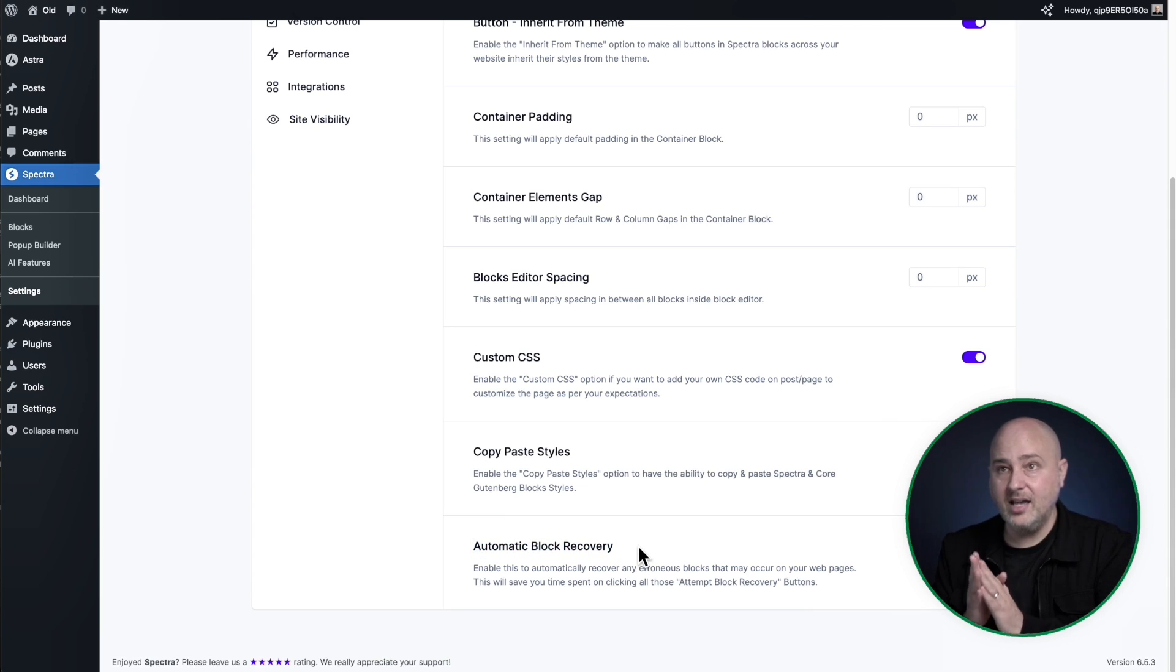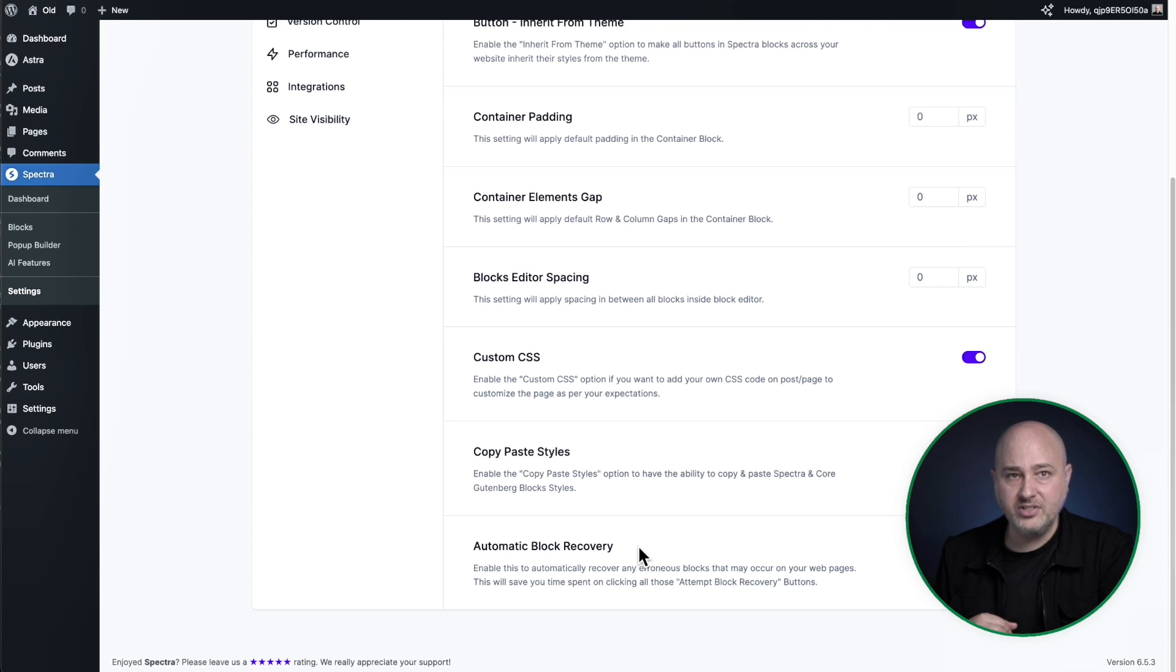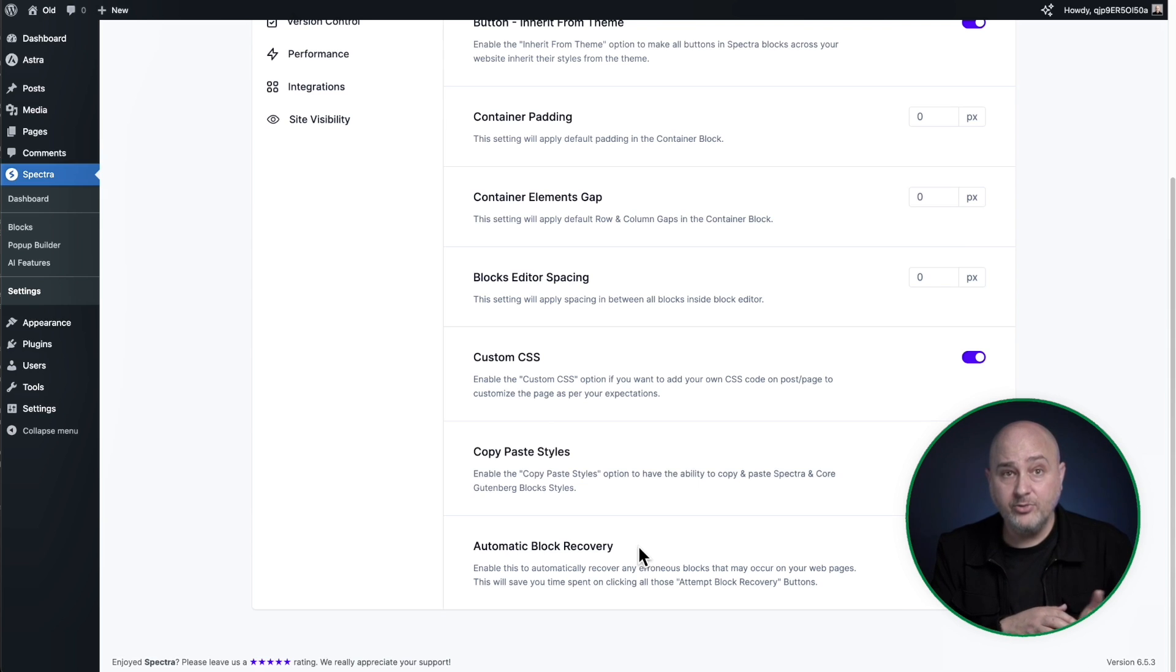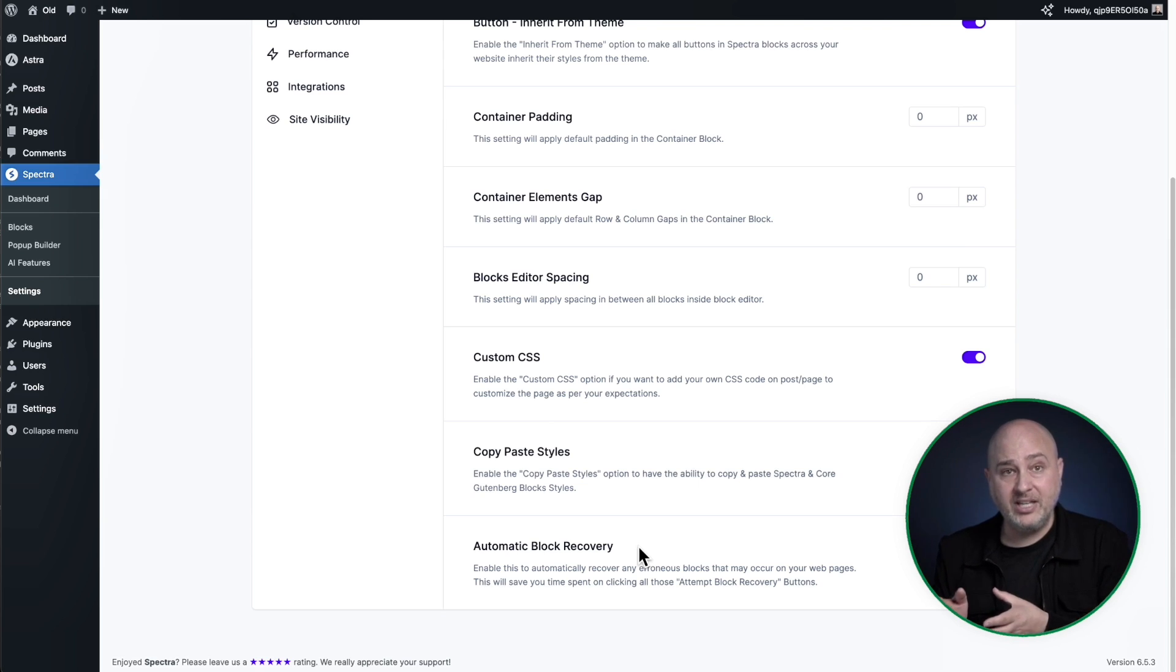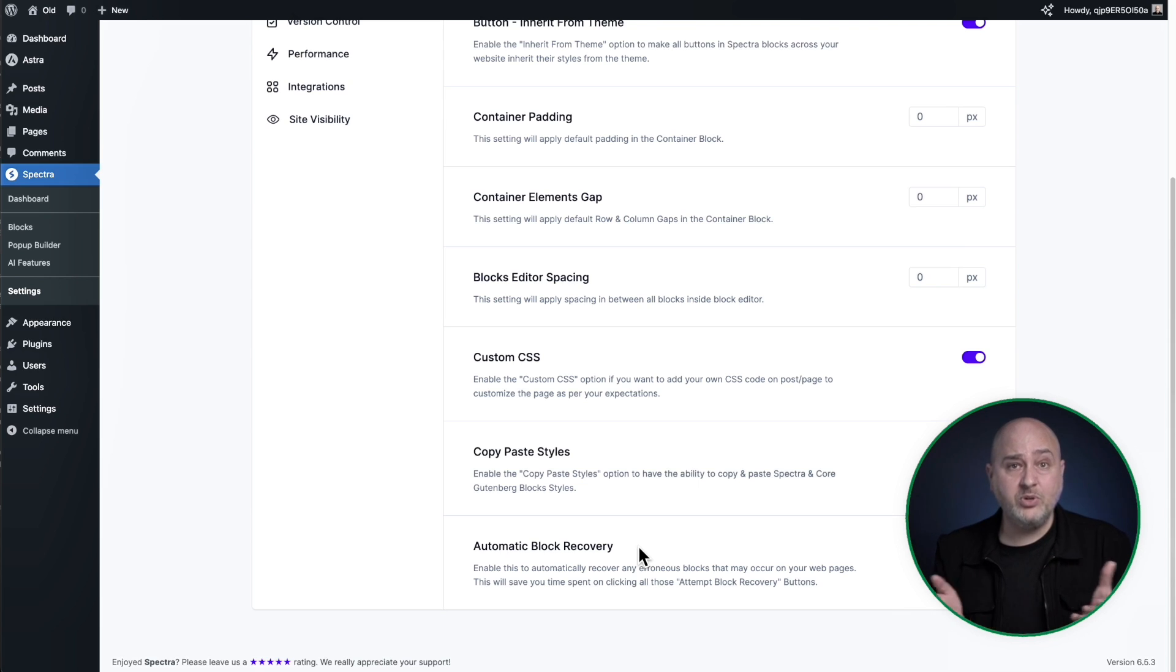This is a godsend. So sometimes, and everyone that's used the block editor has experienced this. Maybe your block, you're using a template from someone, you add the template and there's a lot of parts on the page that says this block needs to be recovered.